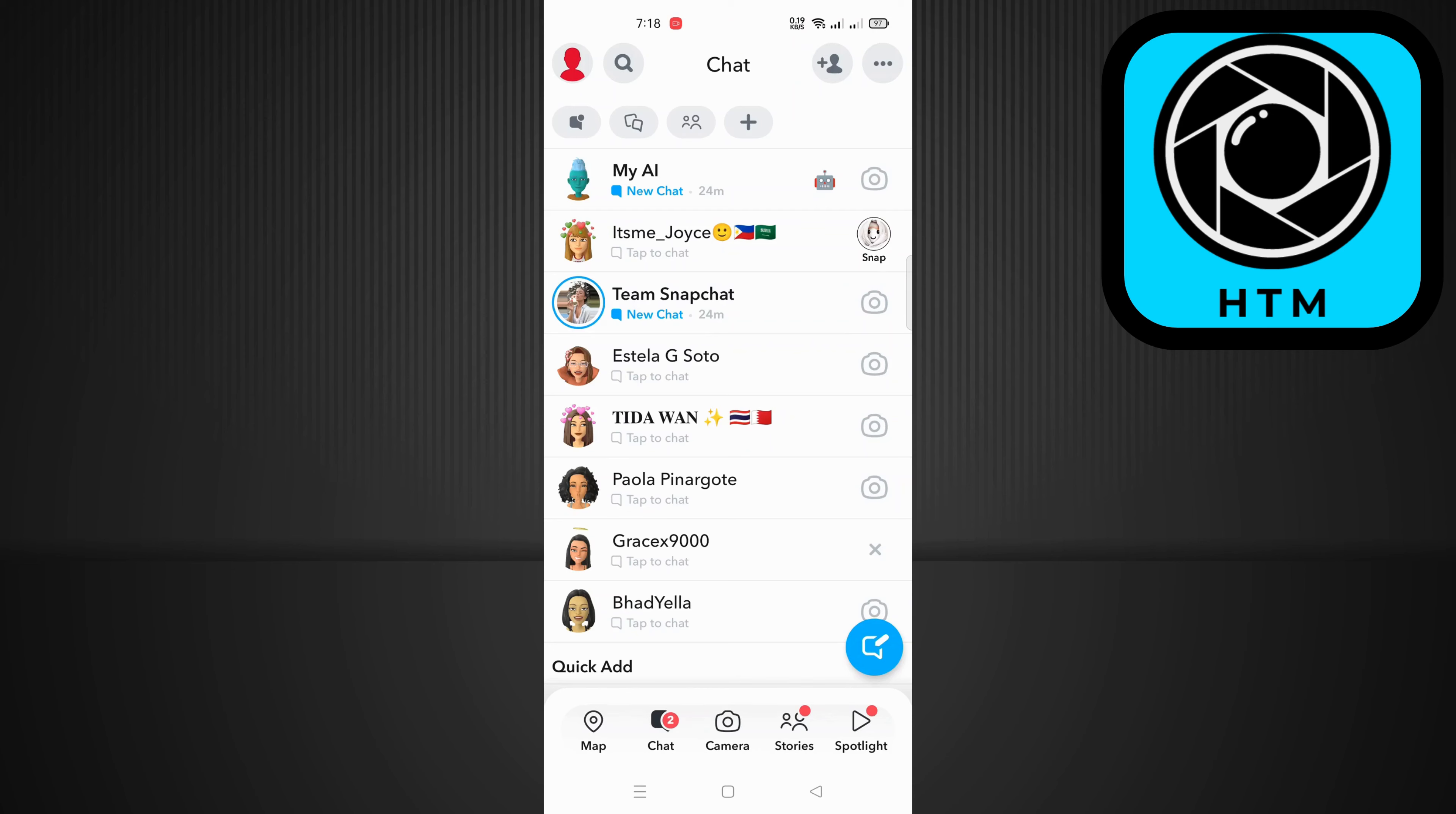And the best part? It removes all of your friends in one fell swoop. That's it for today's quick guide on how to remove multiple Snapchat friends at once.